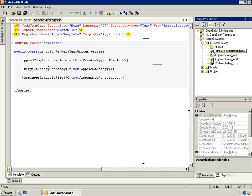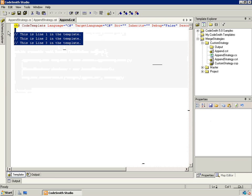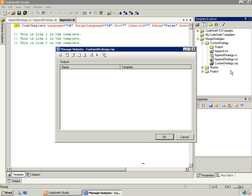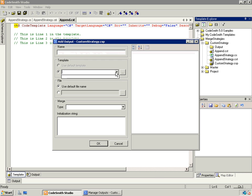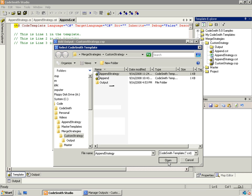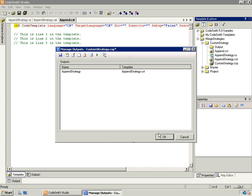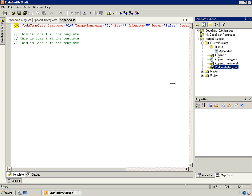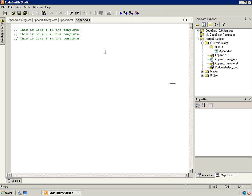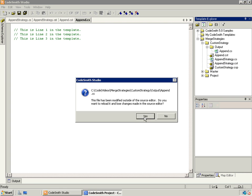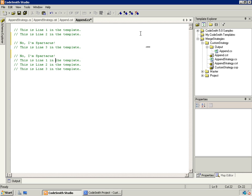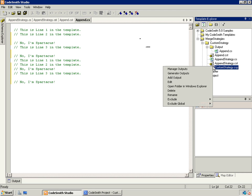Let's run this. But first, let's look at our append template — it's just going to give us three lines: 'This is line one,' 'This is line two,' and 'This is line three in the template,' just so we can see what's being appended. Coming over to our custom strategy CSP, we add an output for append strategy. Notice there's nothing in our output folder right now. When we run this, we should get an append.cs in there. And indeed, it appended our three lines to the blank file. Running it again, it updated and reappended. Adding our test string to show that it is indeed appending — and there you go.